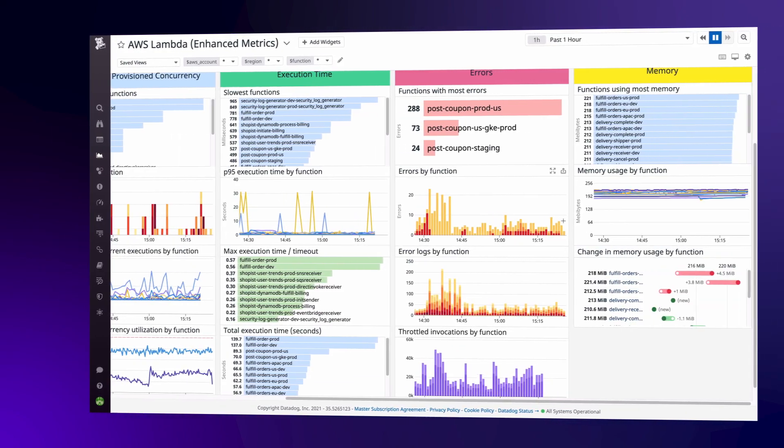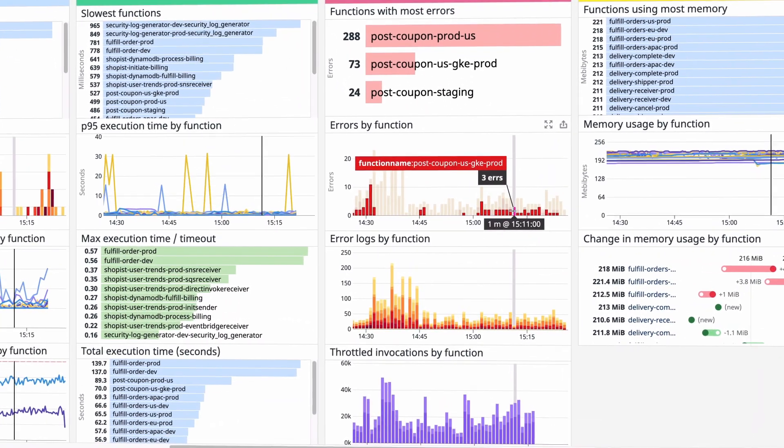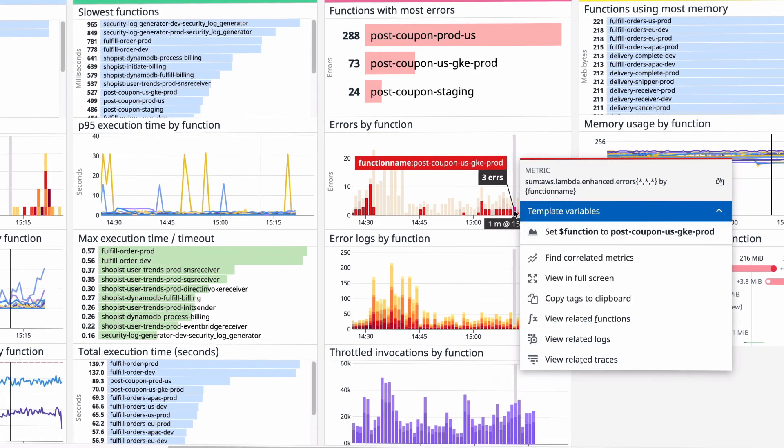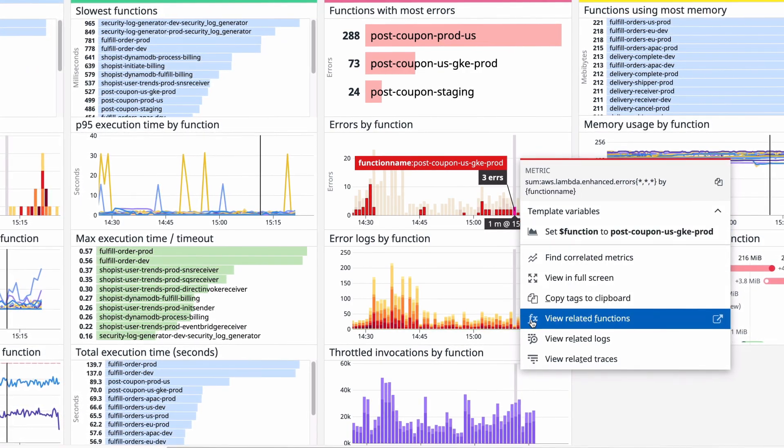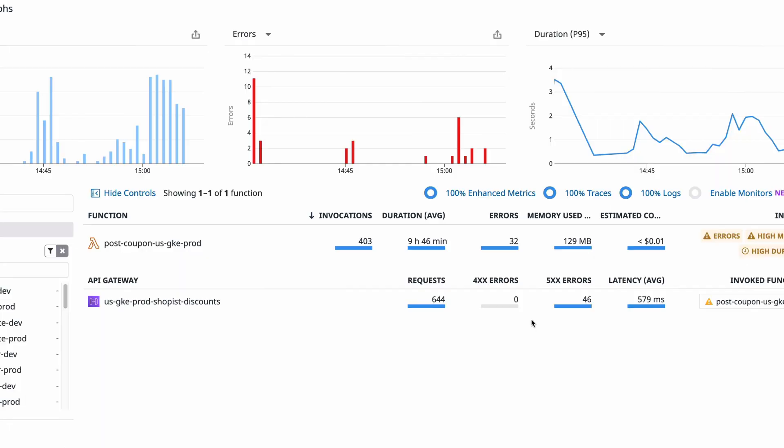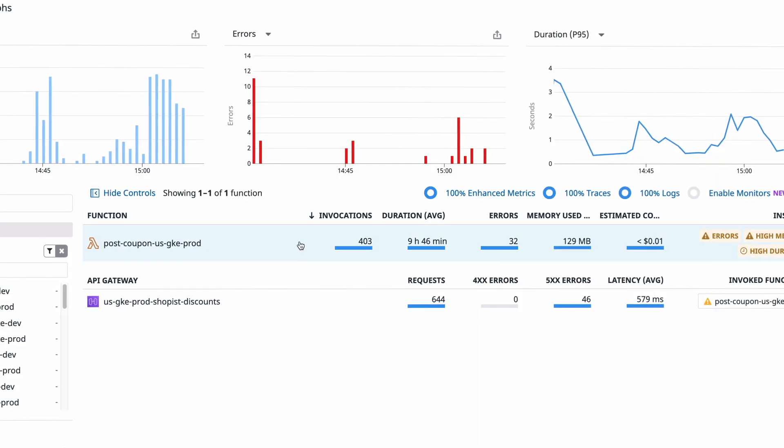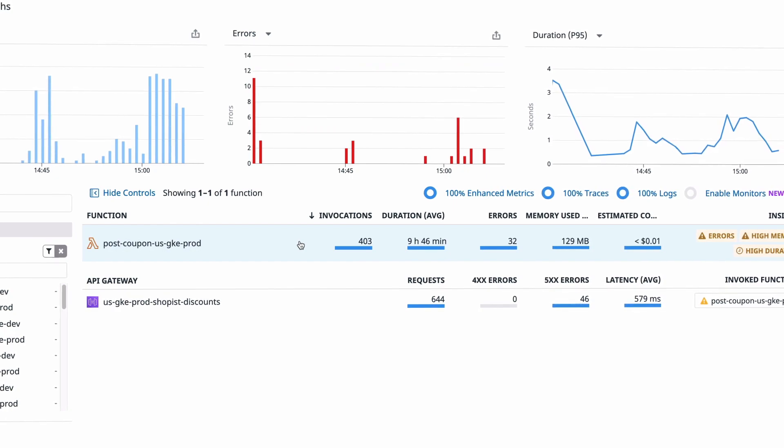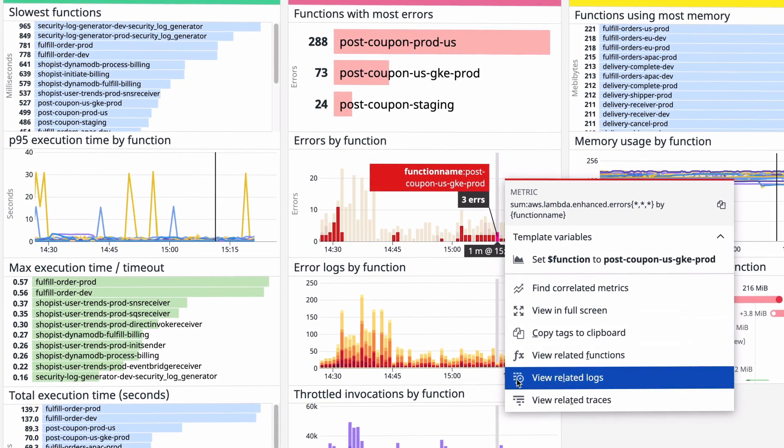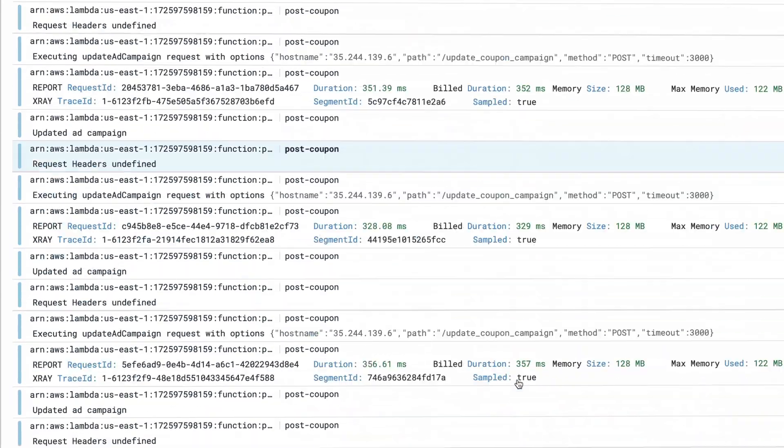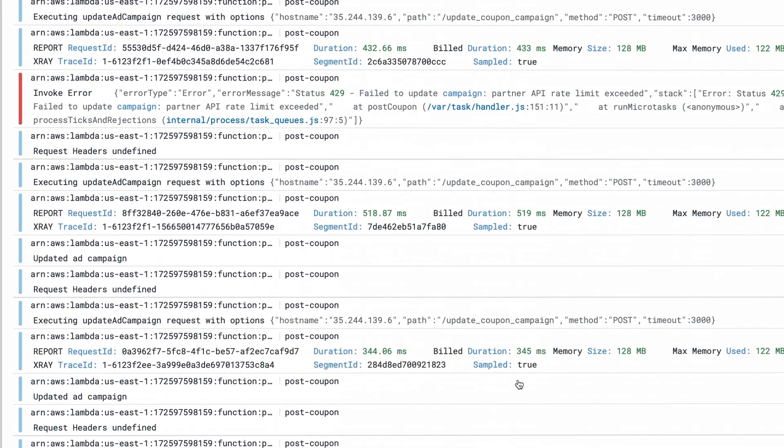To troubleshoot why a specific function call raised an error, click on the dashboard and pivot to the function summary on the serverless page. For even more context, view the full error log and customer requests that were impacted by the error.